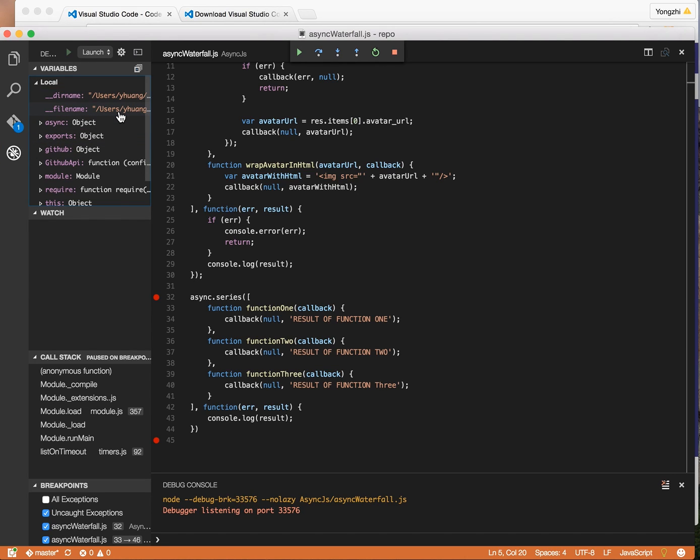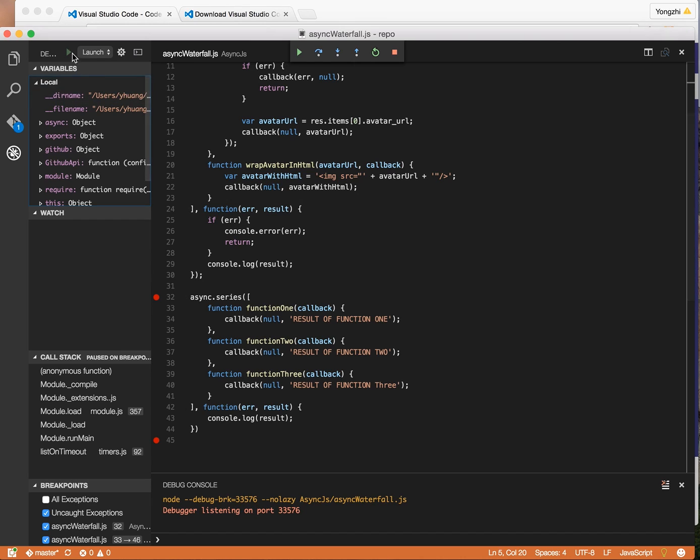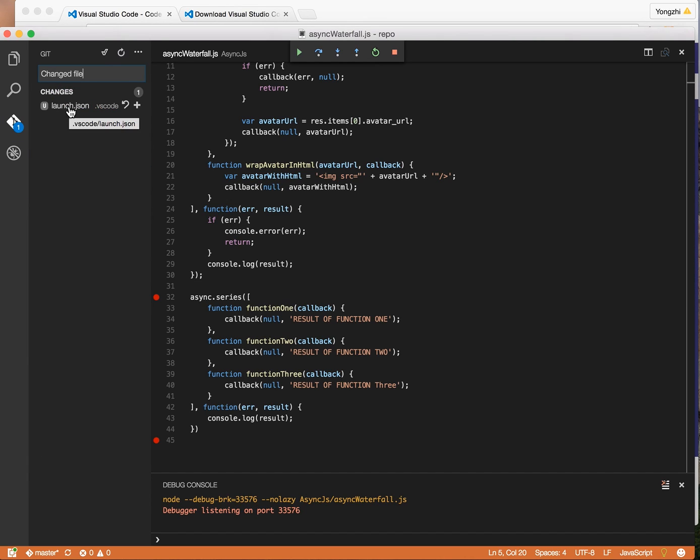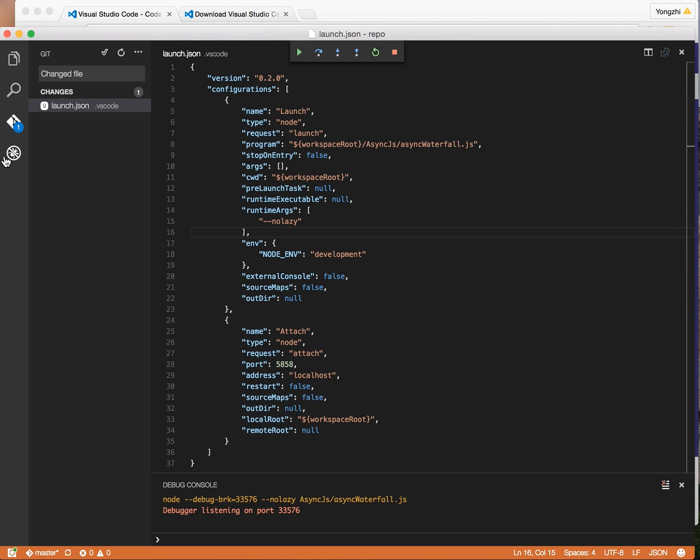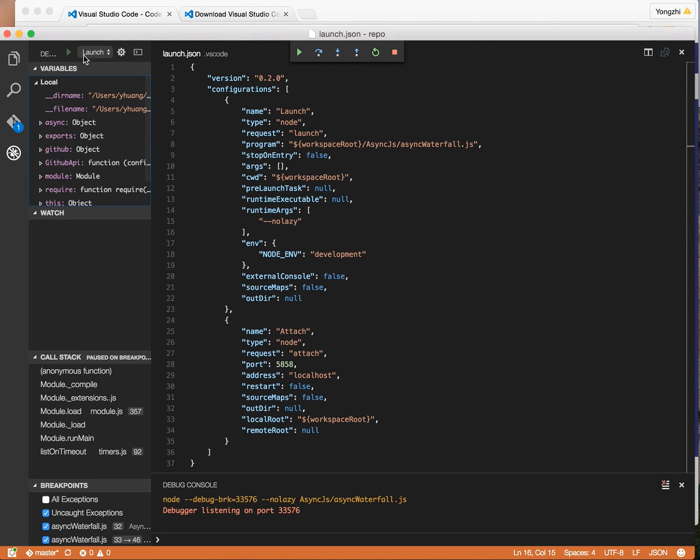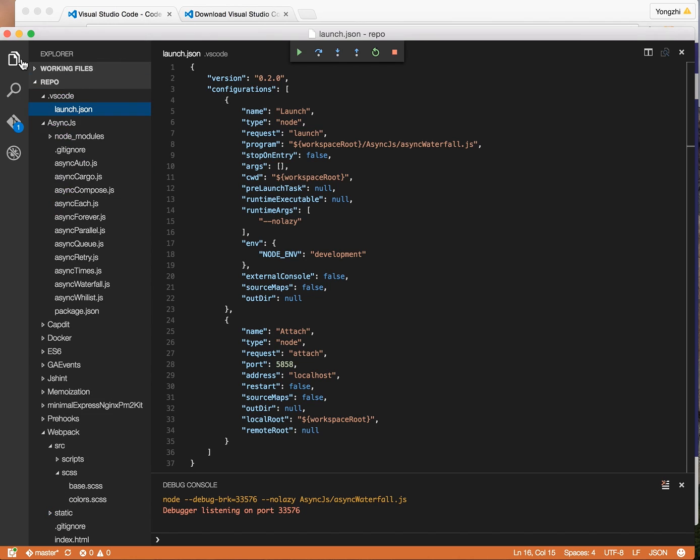When you do that, you can click on this button here and this will start the debugger. Basically, if it's the first time you launch it, it will generate a launch.json file. Here you can specify the entry point for this app, for your Node.js app. For me in this case, it's just this async waterfall.js, but if you have an Express program it'll be something like app.js.